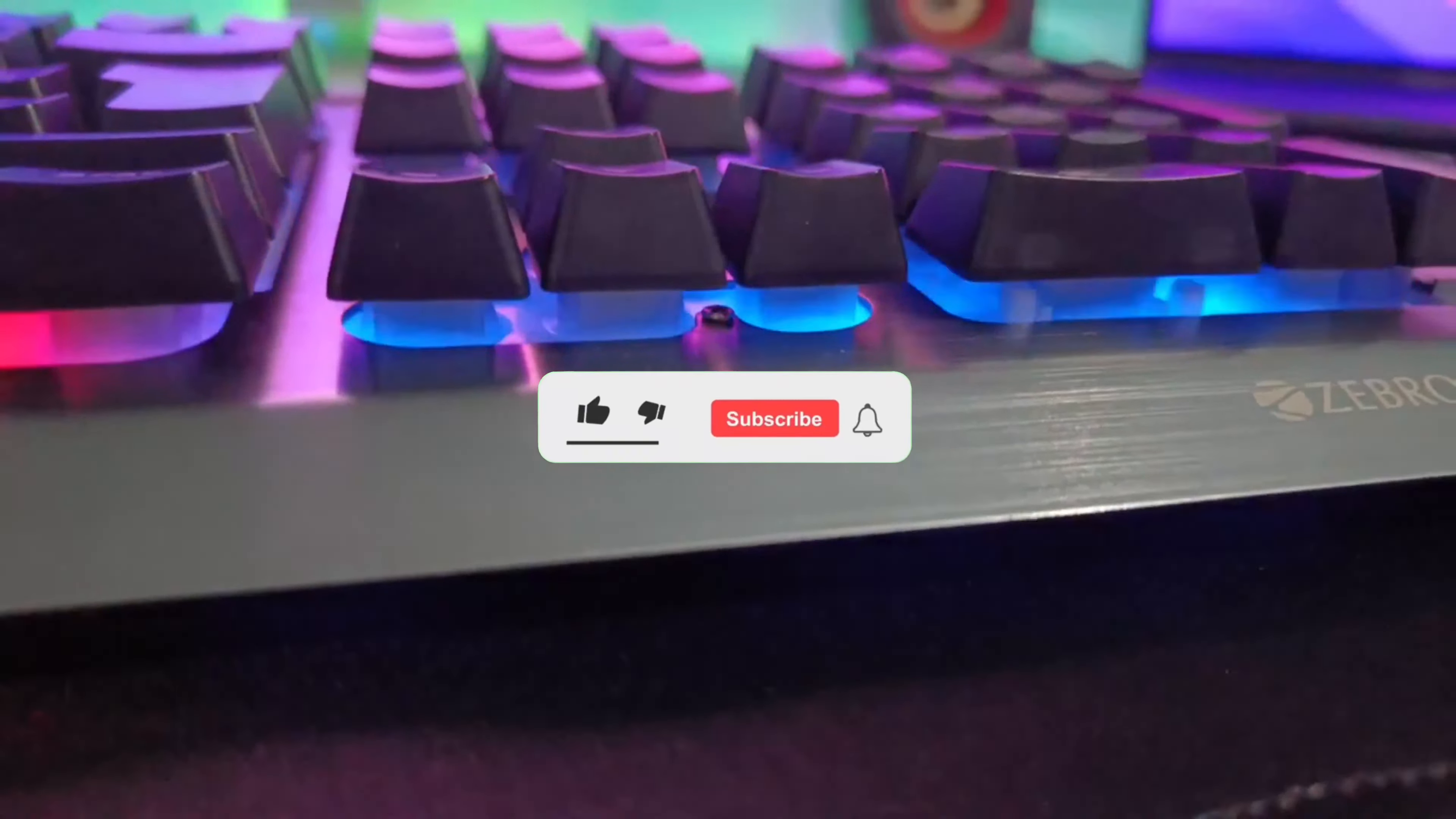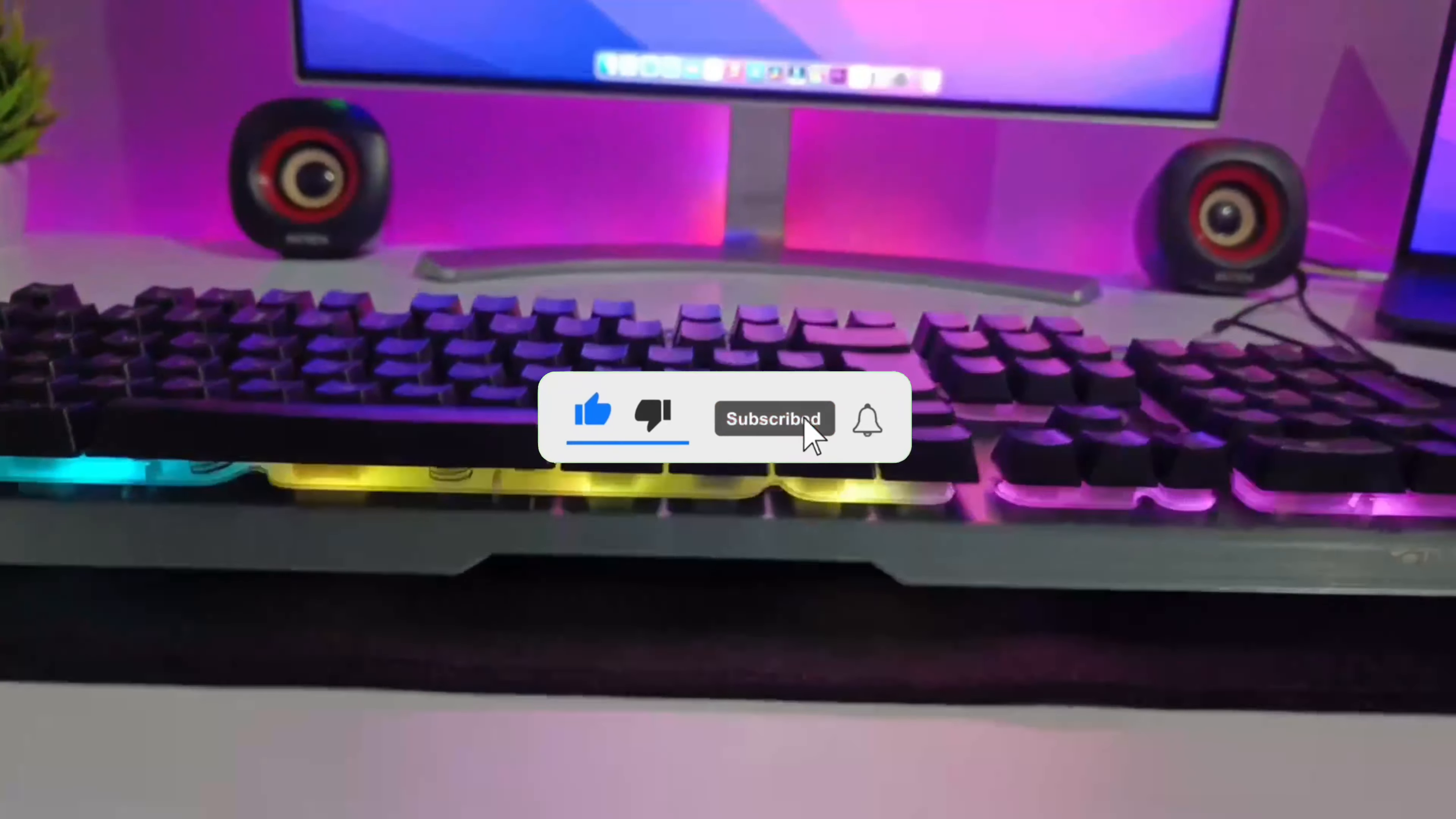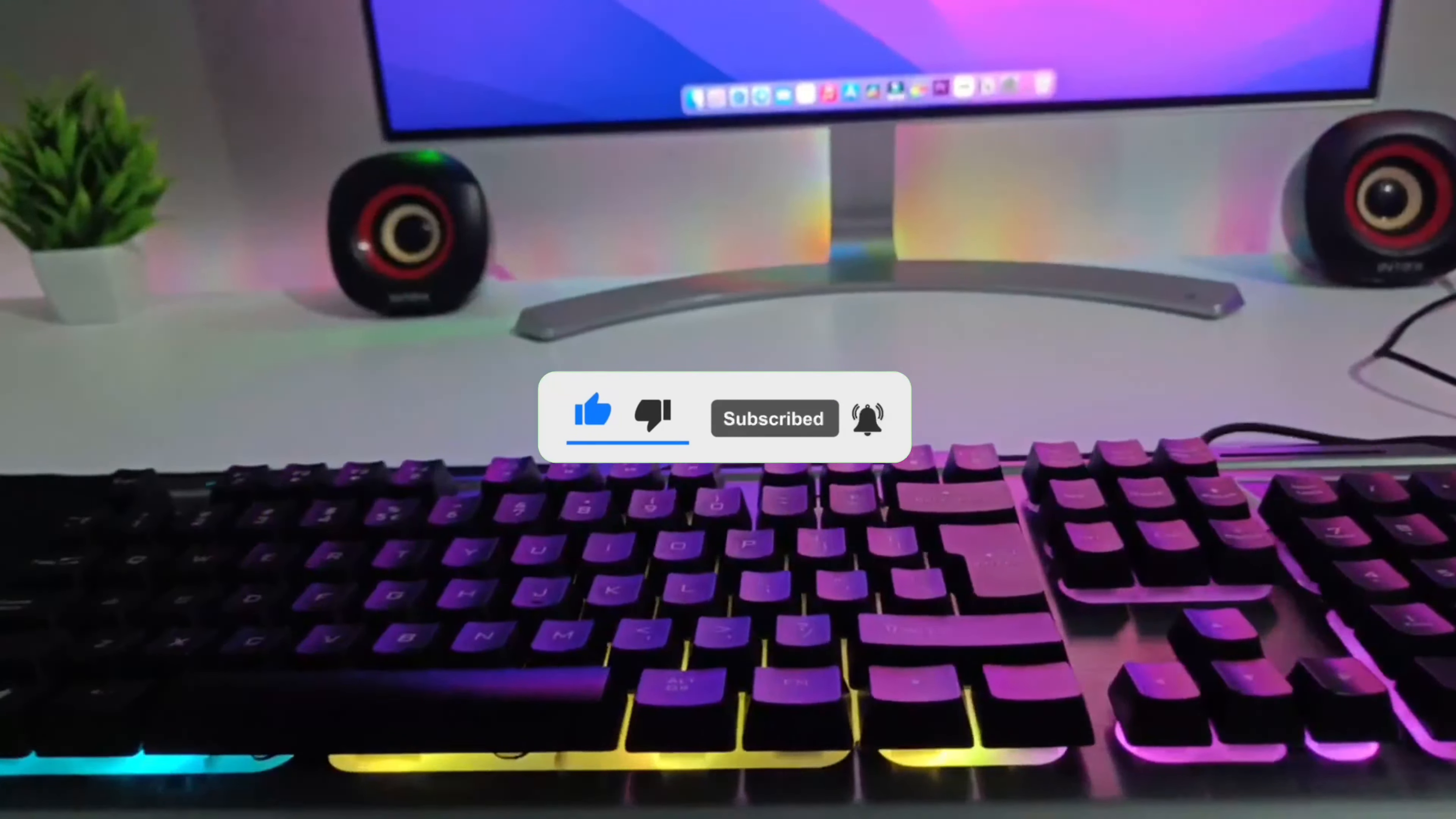If you like this video, give it a thumbs up, and if you're new to our channel, please subscribe to it. Let me see you guys in the next one.